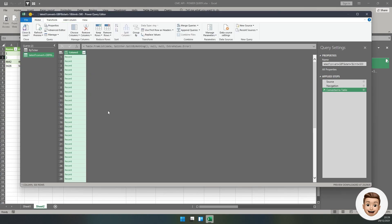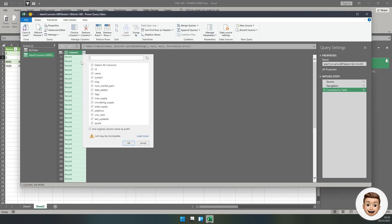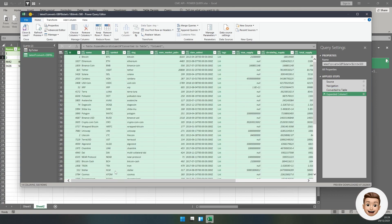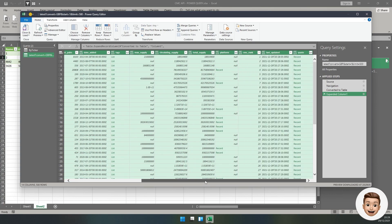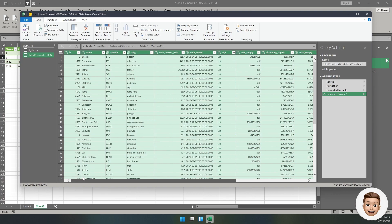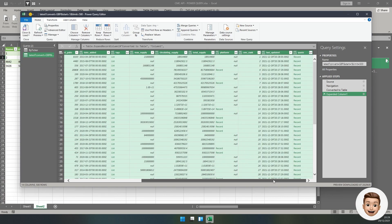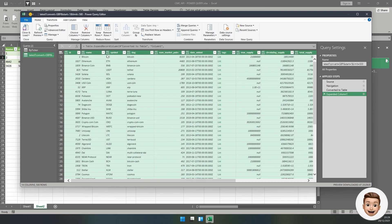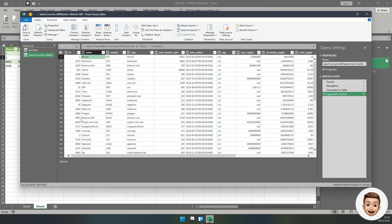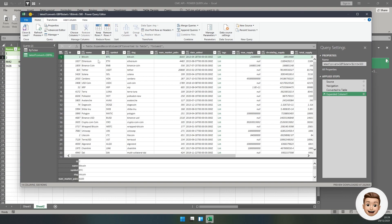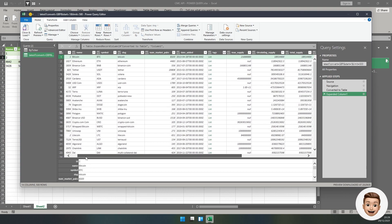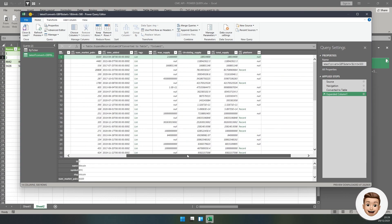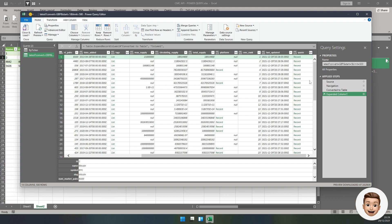We can see it's returned a lot more records. Click To Table. For the delimiter, none. Show as errors, we'll just leave that. Click OK. Once again, we can now filter this, click the filter button in the top right corner, and we can expand all of these columns out.